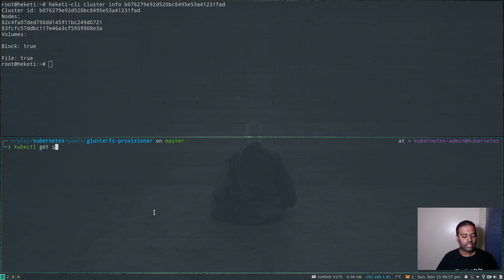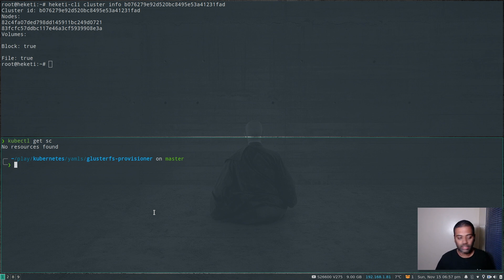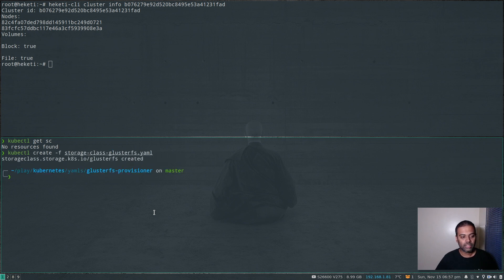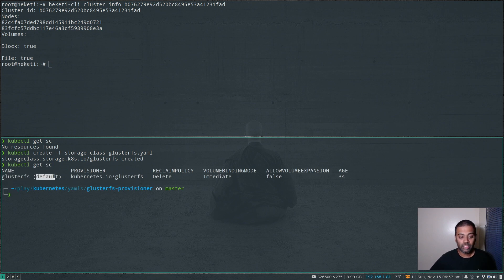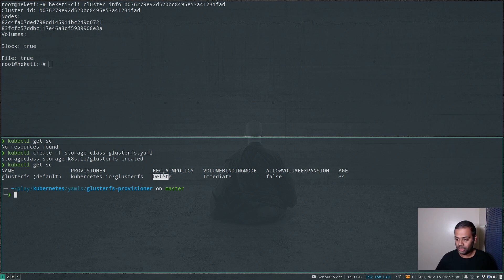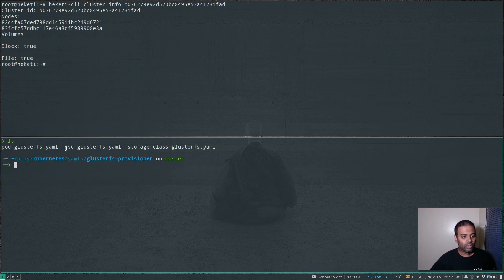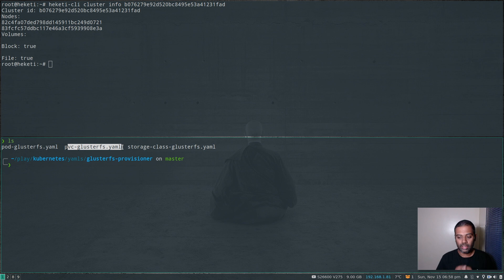Before creating, if I do kubectl get storageclass, I don't have any storage class in my cluster at the moment. kubectl create -f storageclass — that's created. kubectl get storageclass — you can see that's our storage class, it's the default storage class, so I don't have to specify storage class in my persistent volume claims. The reclaim policy is Delete, so whenever I delete my persistent volume claim, the persistent volume is also going to get deleted.